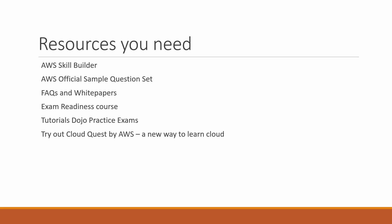Exam readiness course is like a webinar conducted virtually. If you want to give the exam in a week, you can go to their site and watch a recorded exam readiness session, or book a live virtual session where you can ask questions to the person taking the seminar.